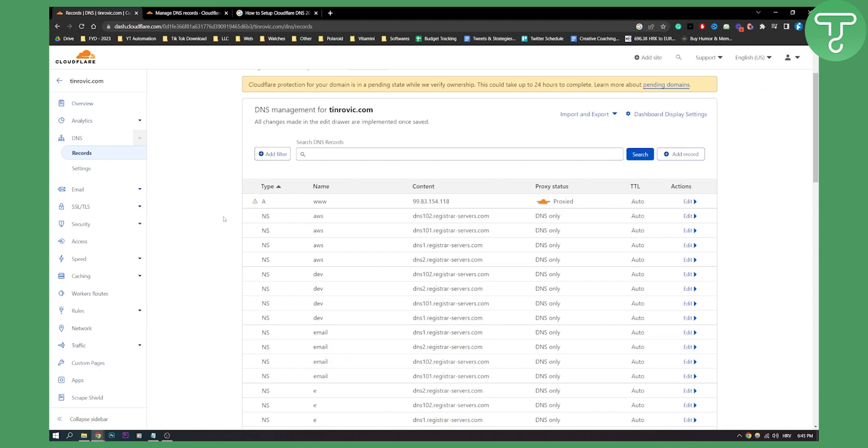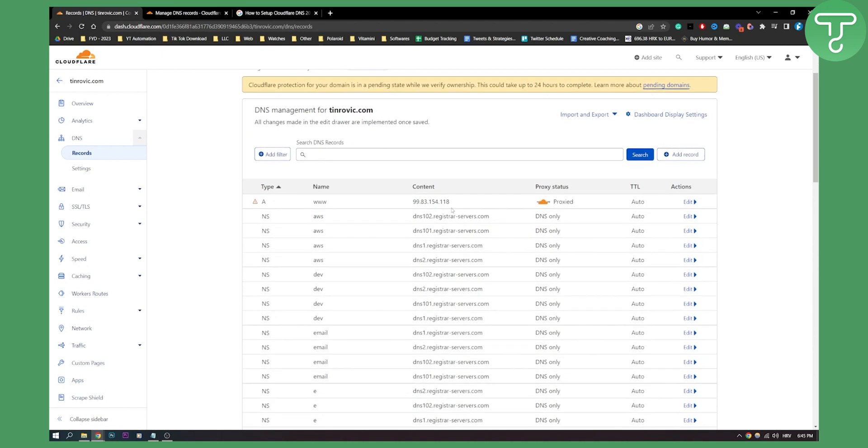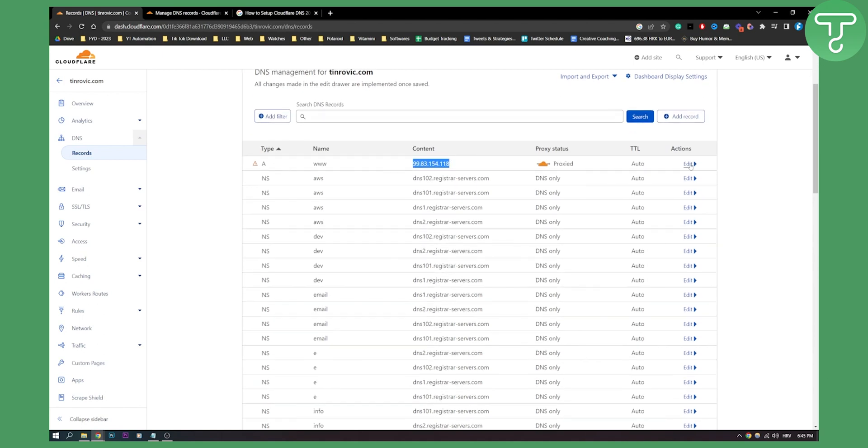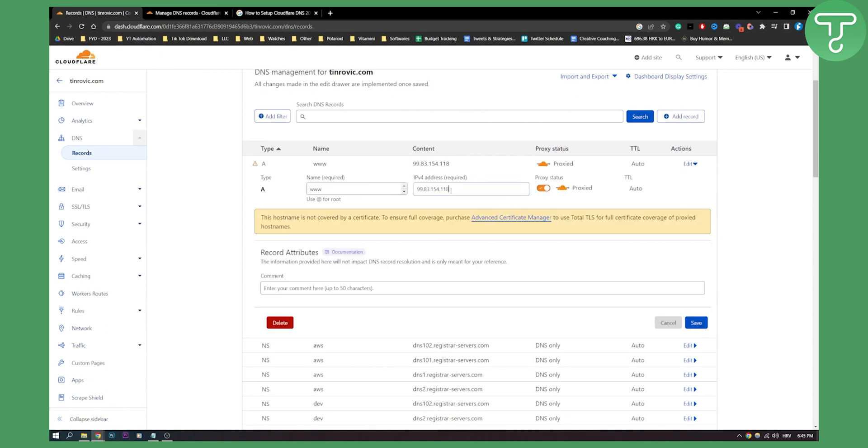So make sure to know your new IP address and what you can do is you can put it right here. As you can see you can put it by going to edit and then here you can paste your new DNS IP.